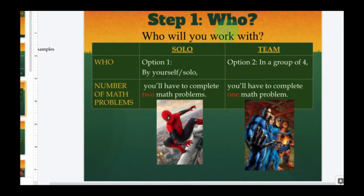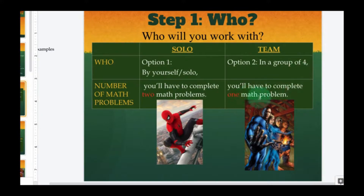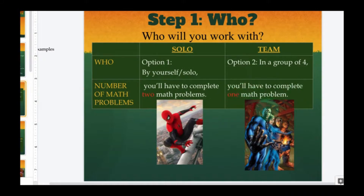Step number one: who will you work with? You can choose to go by yourself solo, or go with a team. If you choose option one — solo — you'll have to complete two math problems, like Spider-Man going it alone. If you work in a team, option two, you'll be in a group of four from your same class and complete only one math problem each. That's a total of four problems for a group versus two problems solo — so you actually do fewer math problems by collaborating.